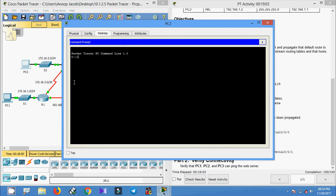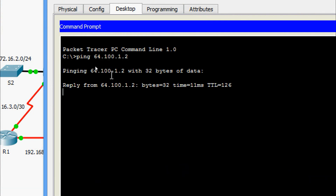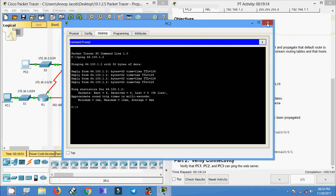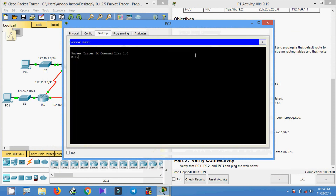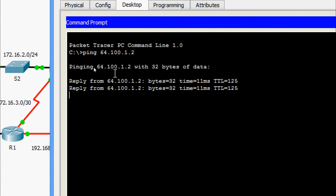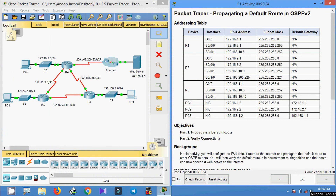Coming to PC2's command prompt, we ping the web server using the IP address. Yes, we are getting the reply. Finally, we ping from PC3 to the web server. Yes, we are getting the reply. This completes the small Packet Tracer activity: Propagating a Default Route in OSPFv2.